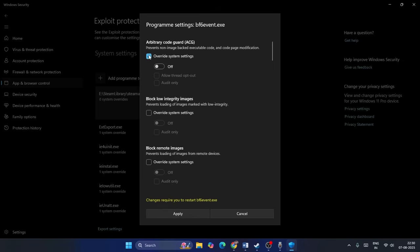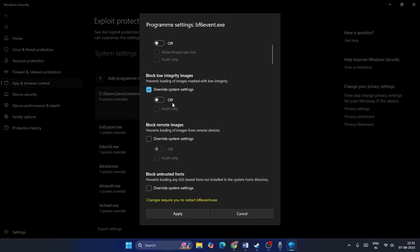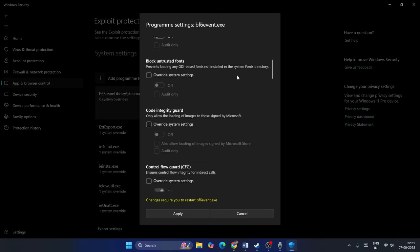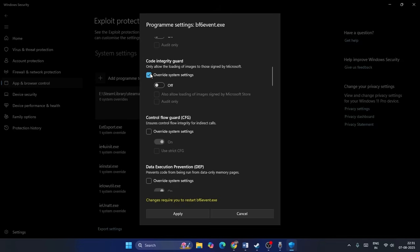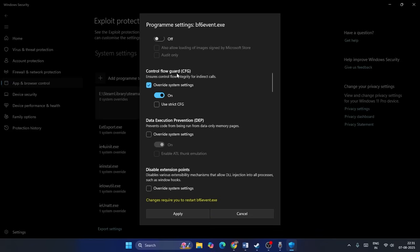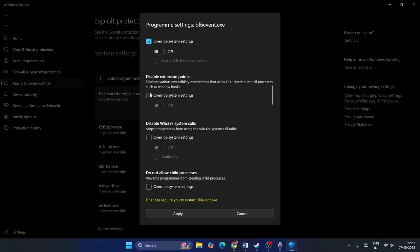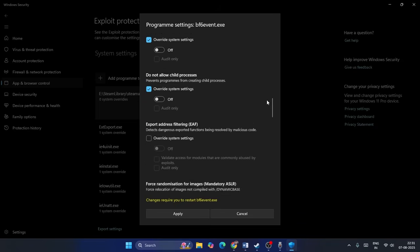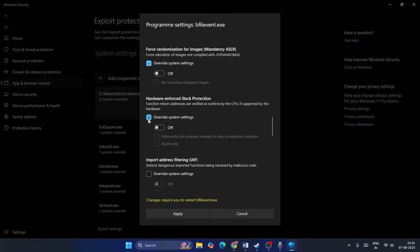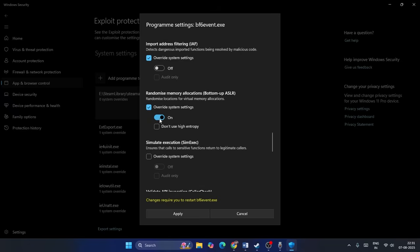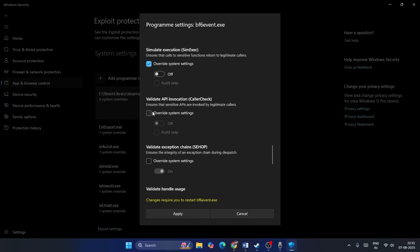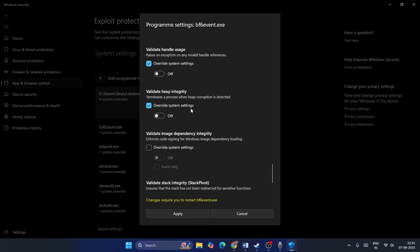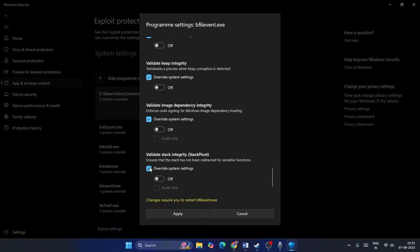Now you need to make a few changes here. For each setting listed — including Code Integrity Guard, Control Flow Guard, Data Execution Prevention, Disable Extension Points, and all other listed options — put a check on the box to enable override, then make sure each one is turned off (disabled). Go through all the boxes and make sure every single one is turned off.